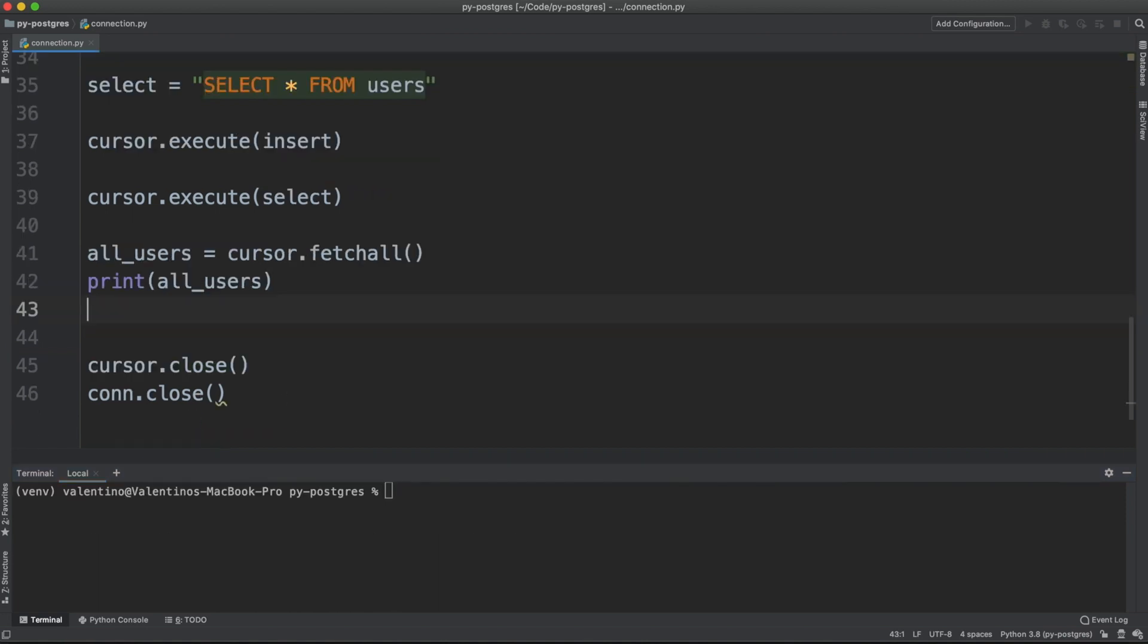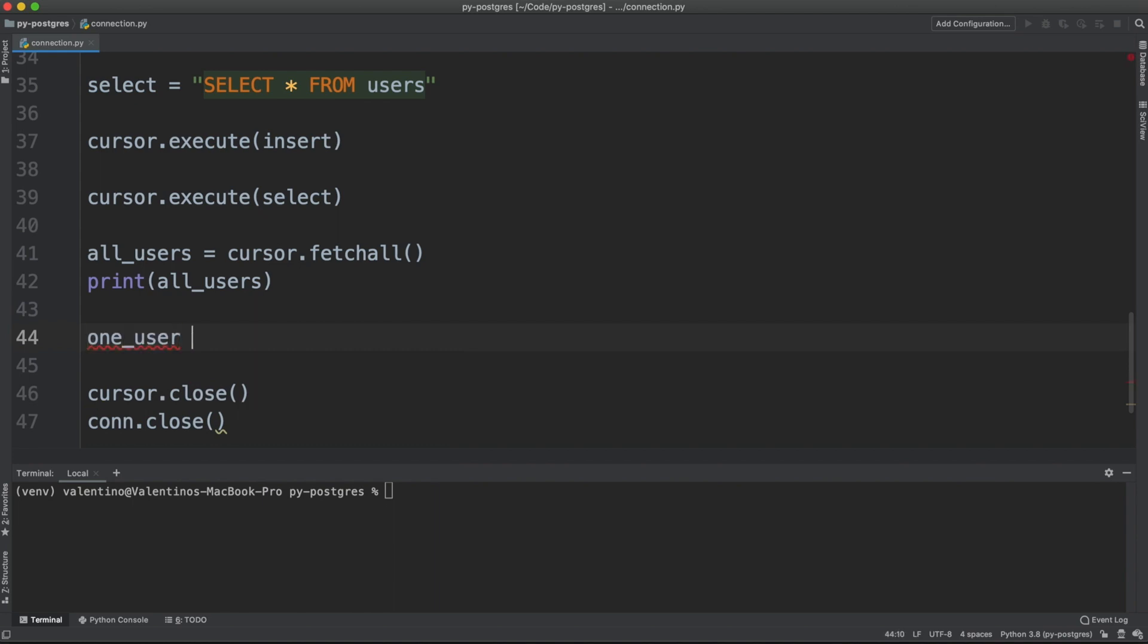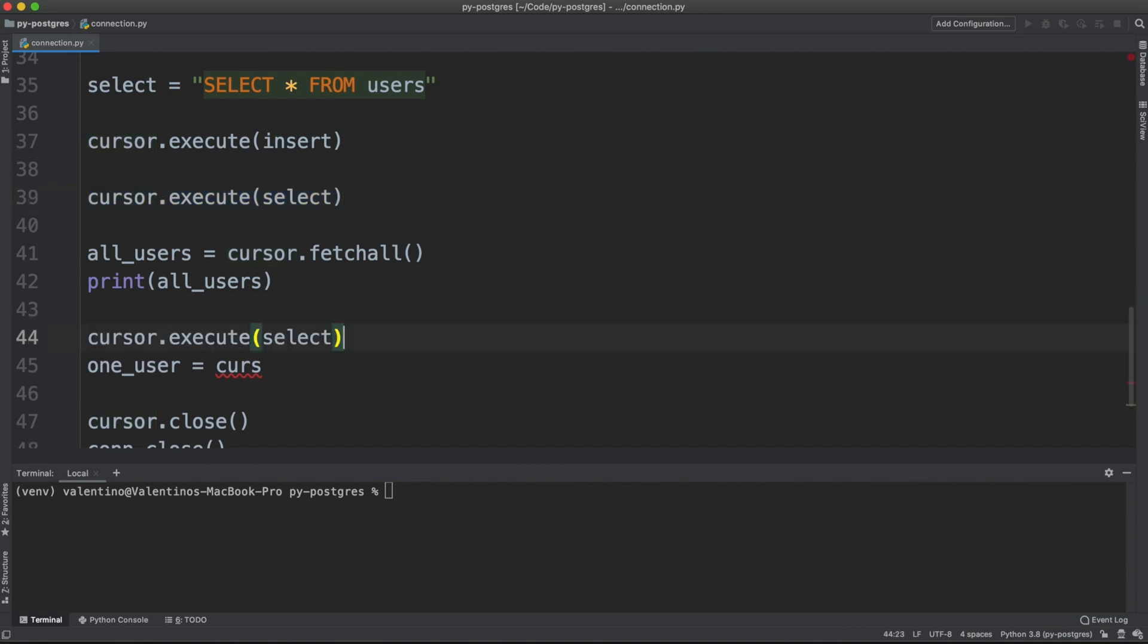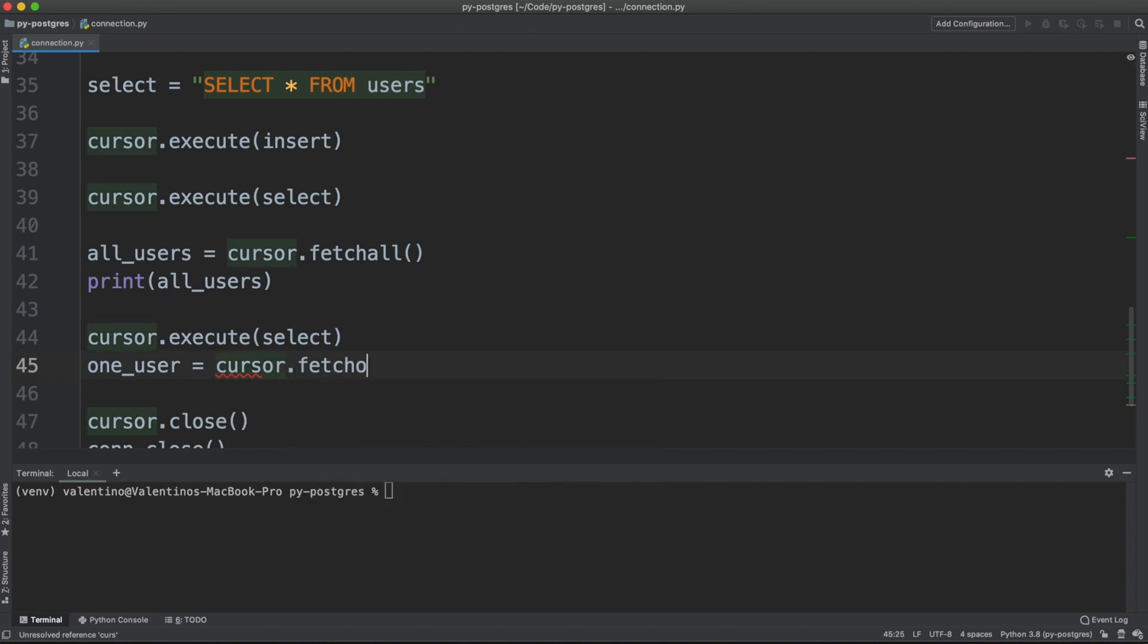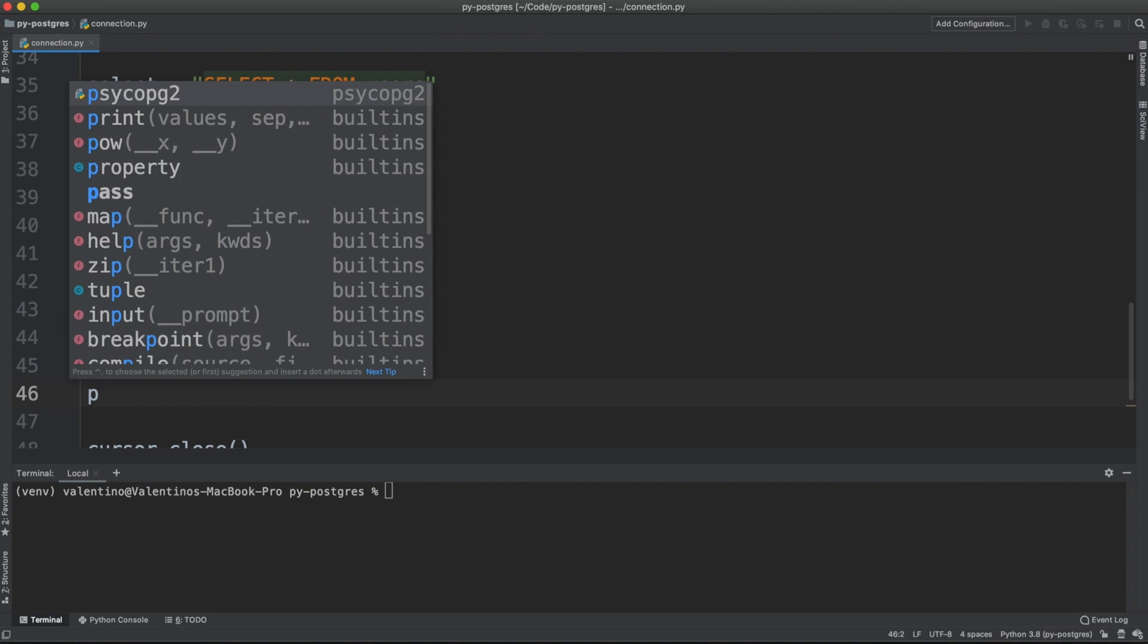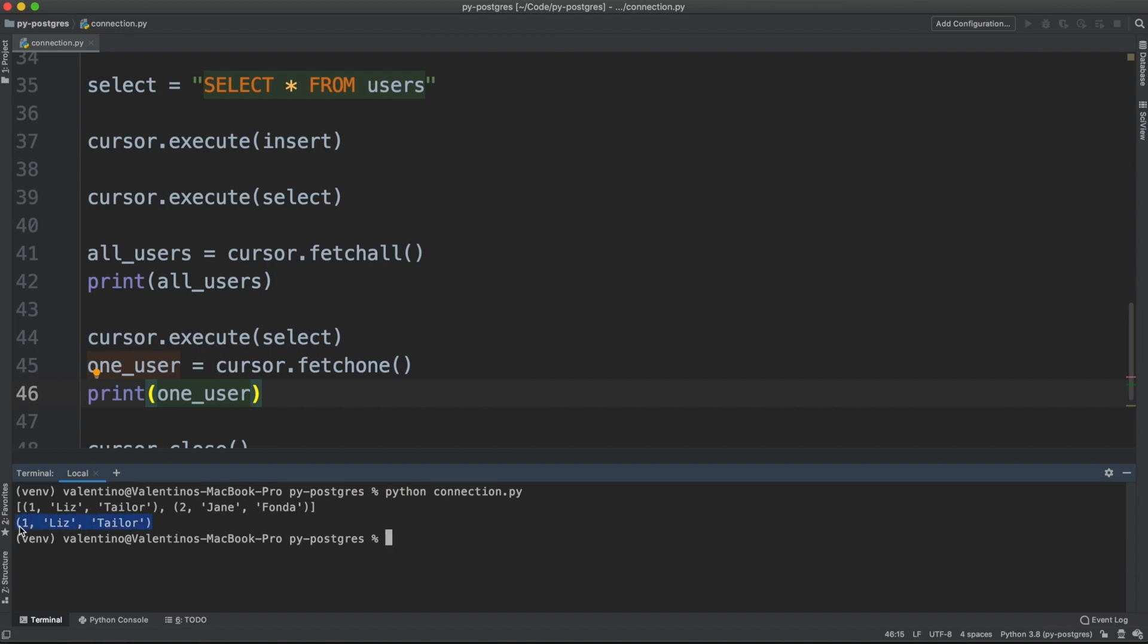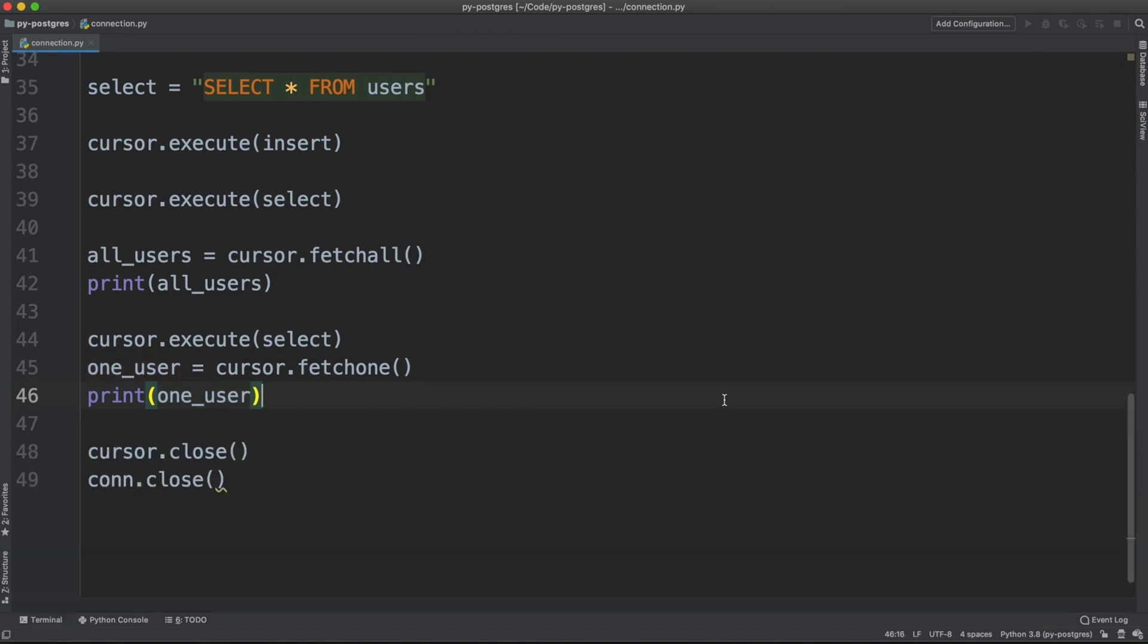There is also another method called fetch_one, which of course gets just one row from the database. So we can say cursor, again, we need to issue the query again first. So cursor.execute select. And now we can get just one row from the database with fetch_one. And if I'm going to print this one_user, I will get back just one tuple from database. Great job.